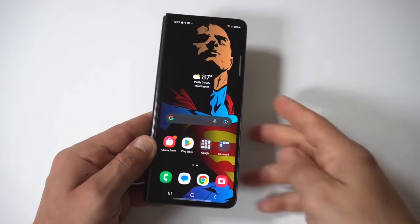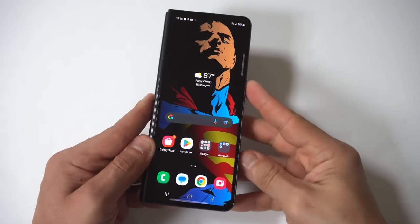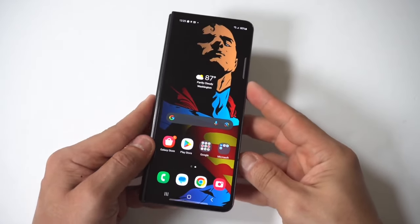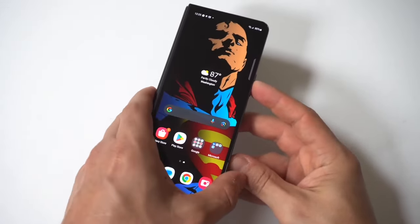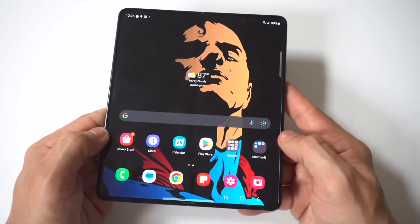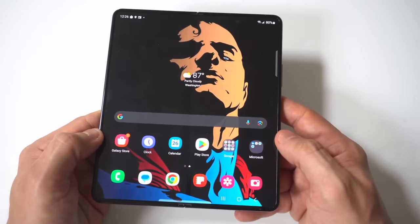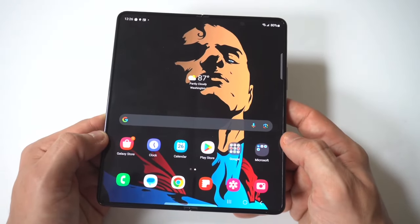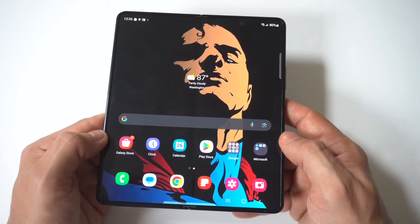I'm going to be giving you guys a tip on how to change themes on your Samsung Galaxy Z Fold 6. If you've never done this before, it is really a cool way to change the entire look of your phone.